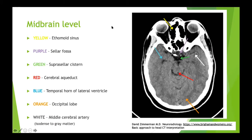Moving up to midbrain level, you can appreciate the midbrain with the cerebral aqueduct right in the middle - which can get obstructed by pathologies and is one cause of obstructive hydrocephalus. You can start to appreciate the temporal horns of the lateral ventricles, more perhaps on the right than left. You can see the suprasellar CSF cisterns coming into view, and on the lateral edges the sylvian fissures start coming into view as well.